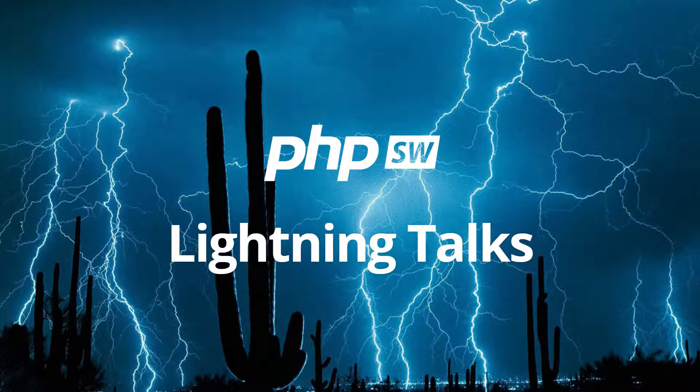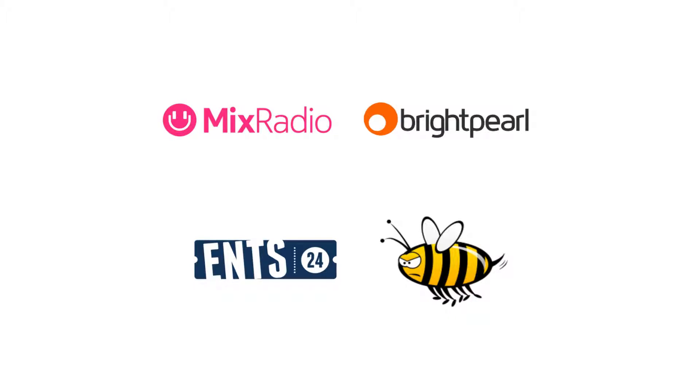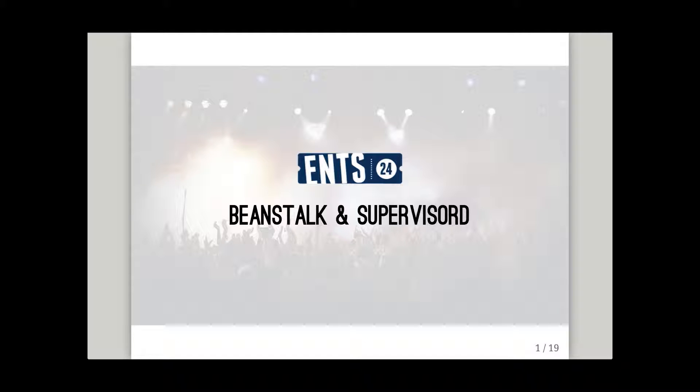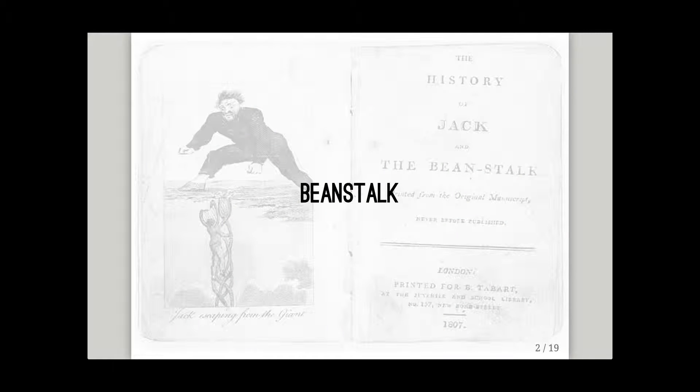Hi everyone, I'm Doug. I work at ENTS24. We're a ticket and gig listing website based here in Bristol and we use Beanstalk and Supervisor to do a whole bunch of stuff. So I'm going to tell you about that.